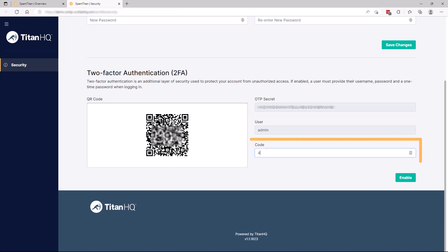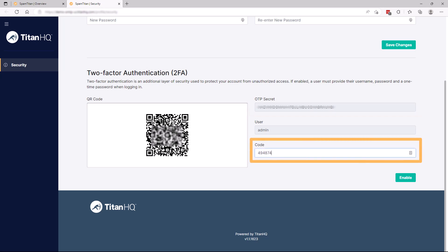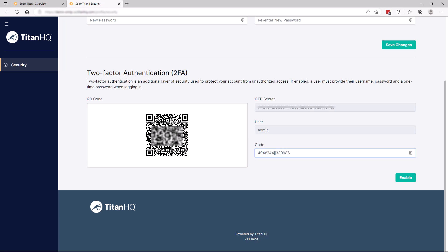In the Code field, enter the code generated from the Authenticator phone app. Select Enable.